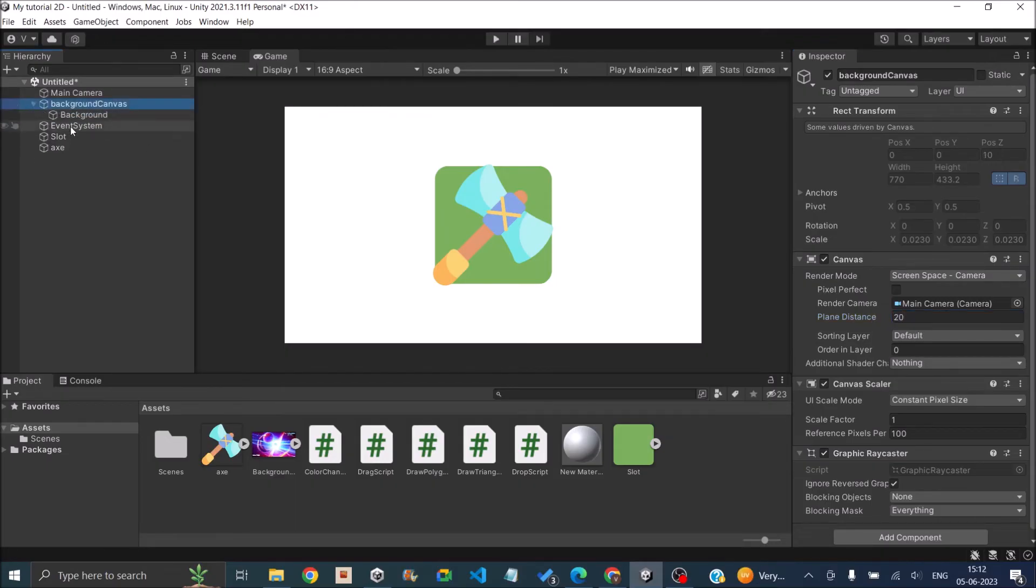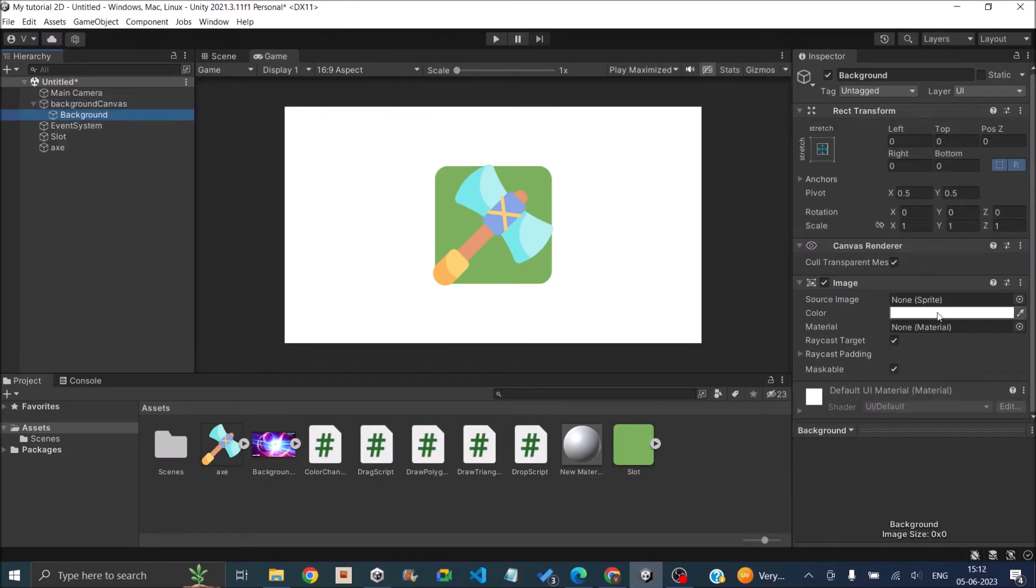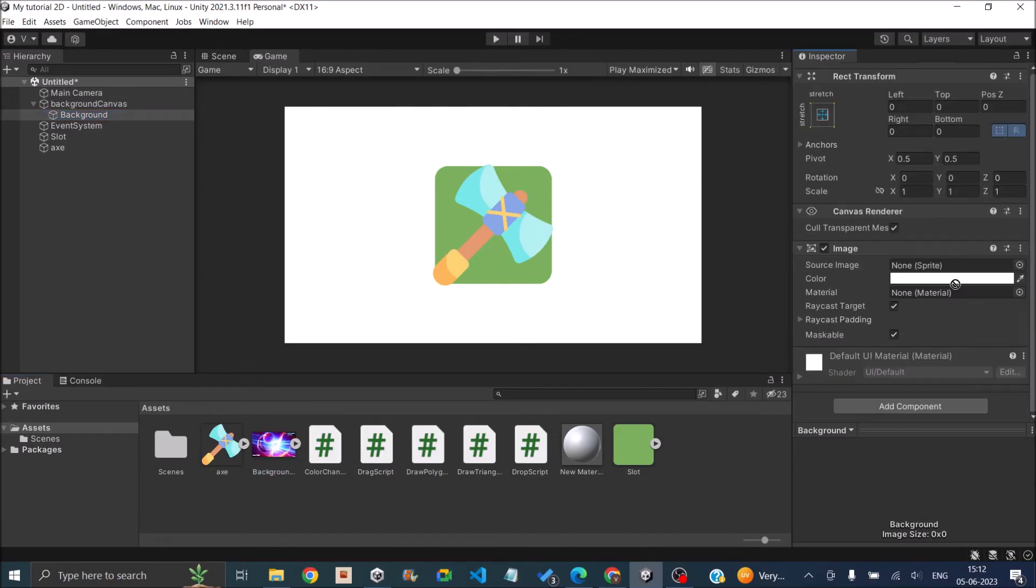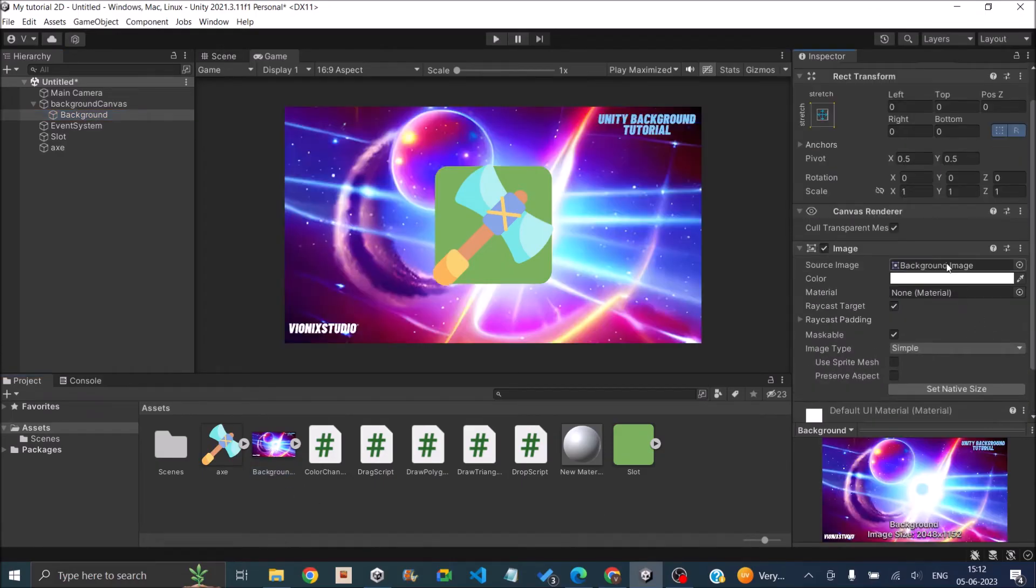Now you can just go to your background image and assign any source image of your choice. So in our case, we'll just assign the background image. So the background image is now visible.